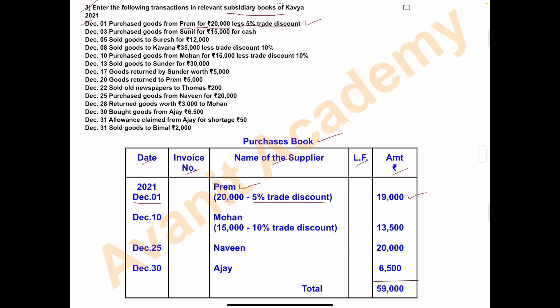December 3rd: purchased goods from Sunil for rupees 15,000 for cash. Since this is a cash transaction, it will appear in the cash book and not in the purchases book — only credit purchases are recorded in the purchases book. We will see this entry later.